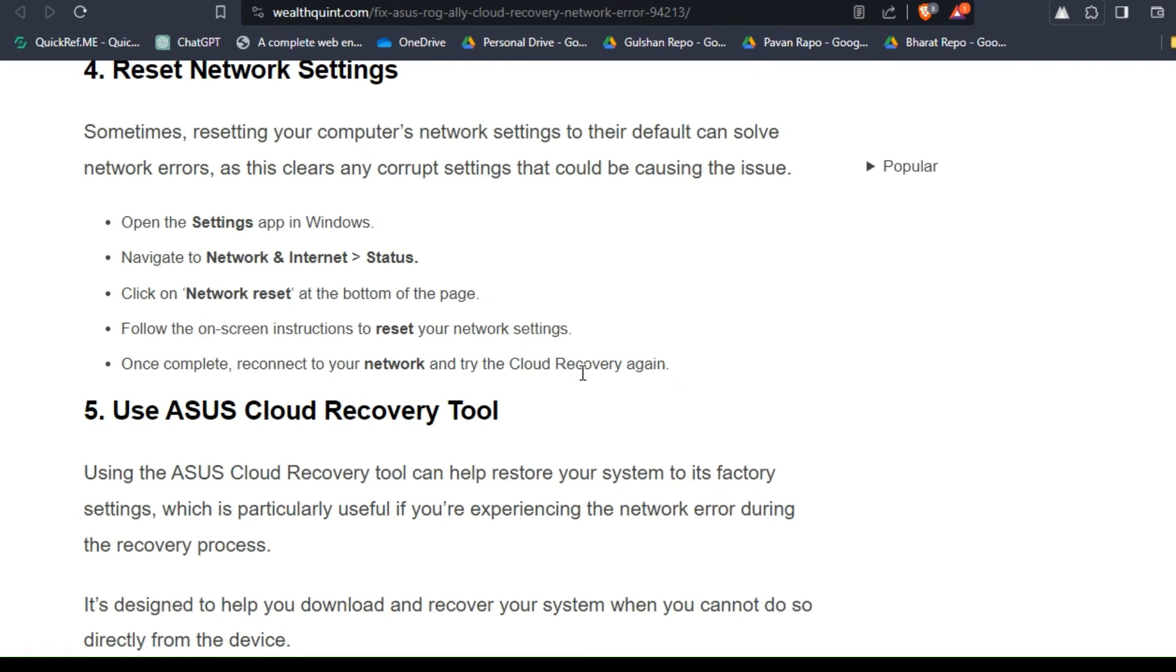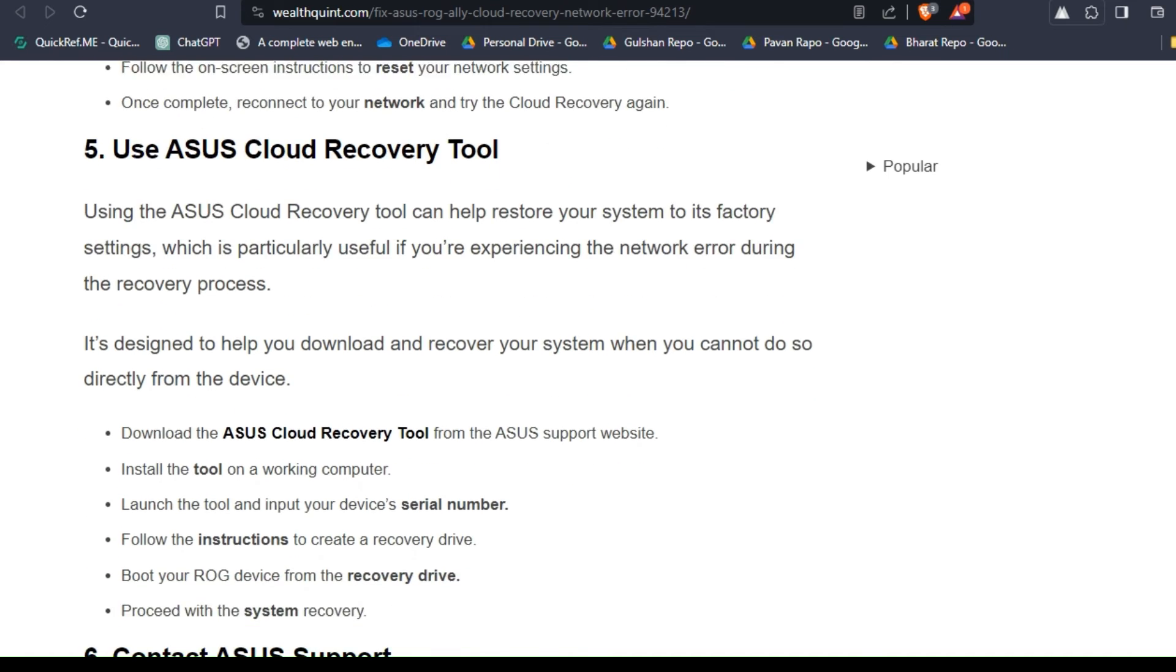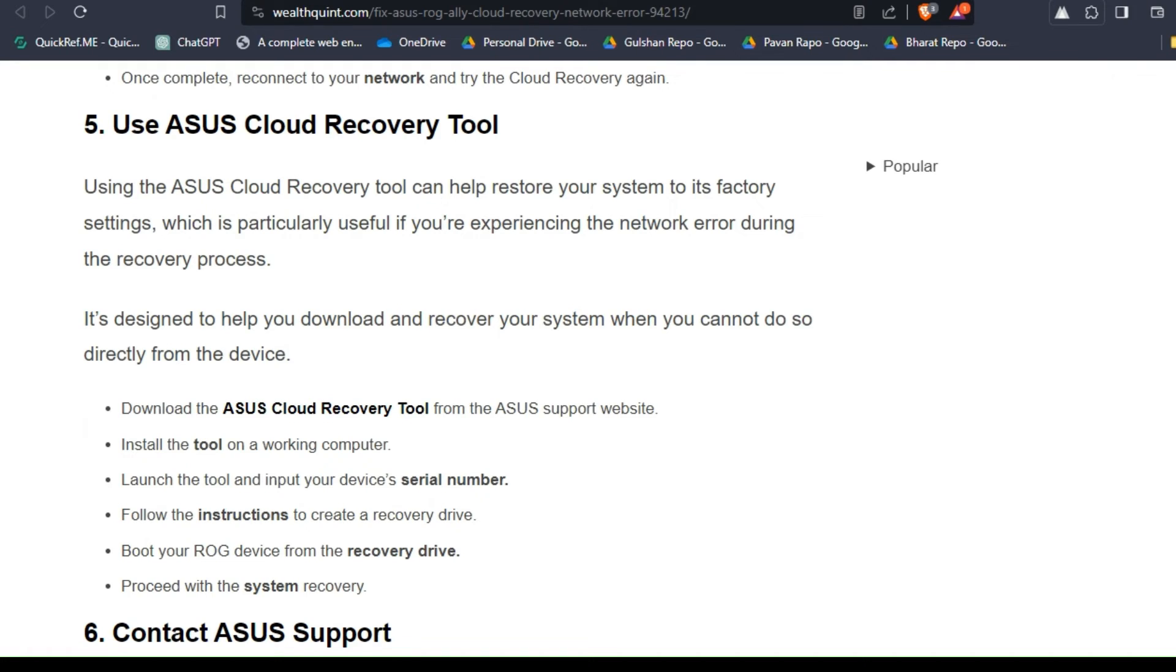Solution five: use ASUS Cloud Recovery Tool. Using the ASUS Cloud Recovery Tool can help restore your system to its factory settings, which is particularly useful if you're experiencing the network error during the recovery process. It's designed to help you download and recover your system when you cannot do so directly from the device.